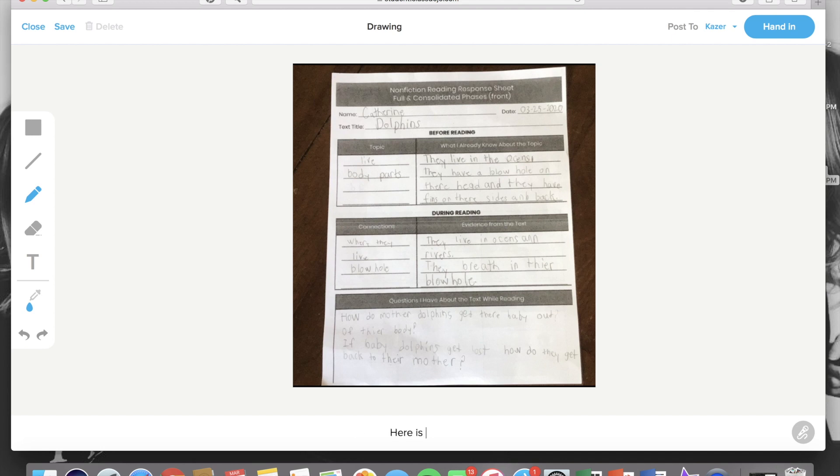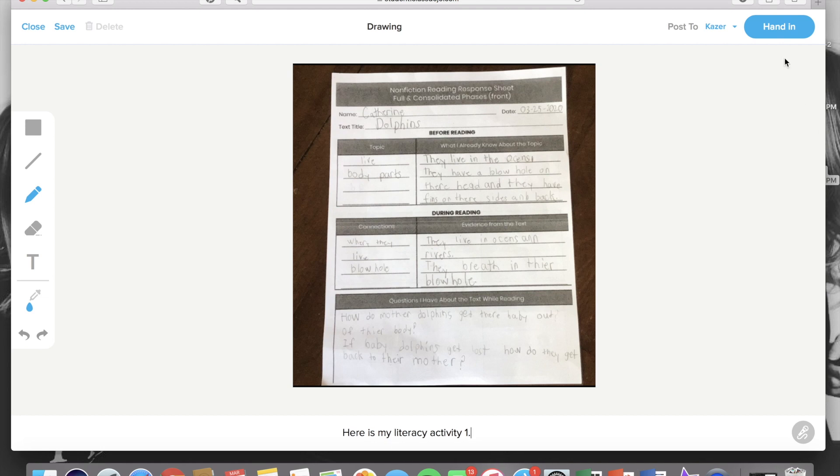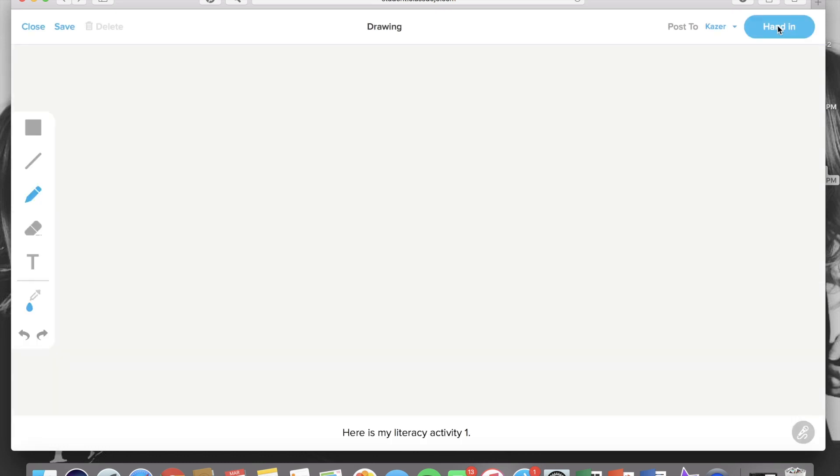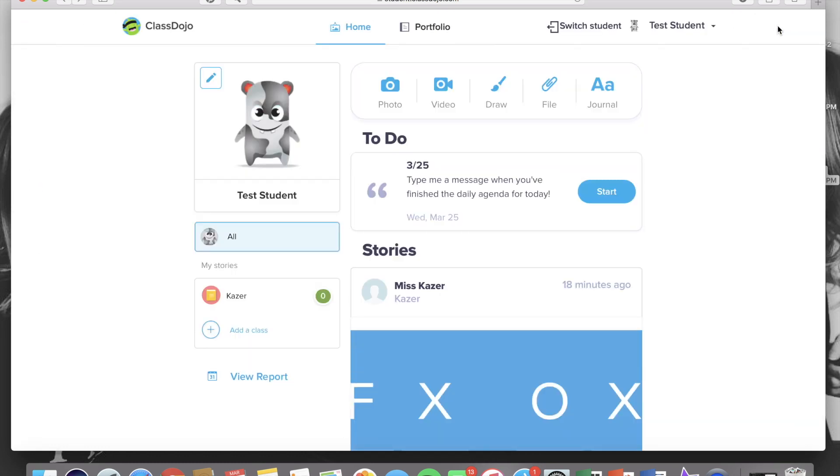You do not need to but you can if you would like. So I wrote, here is my literacy activity one, and then when you are ready to submit you just click hand in and that will get sent to me on my teacher account and your child will just keep on going down the agenda and complete the next activity.